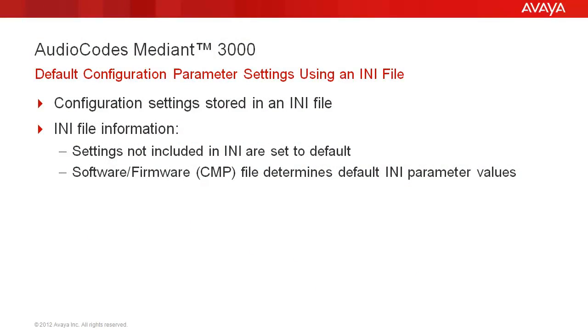Mediant 3000 configuration settings are stored in an INI file on the Media Gateway. The INI file configuration parameters are saved in the device's non-volatile memory after the file is loaded. When a parameter is excluded from the INI file, the default value is assigned to that parameter. The software or CMP file loaded to the Media Gateway determines the default parameter values.